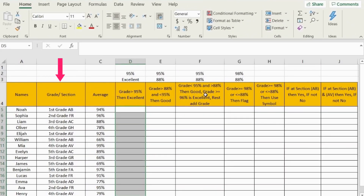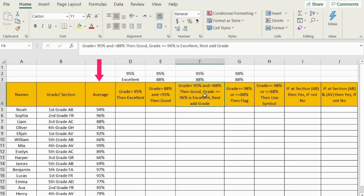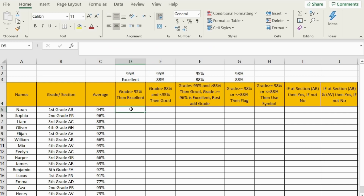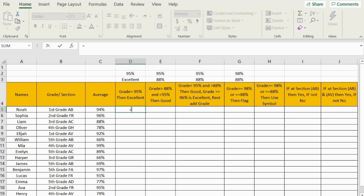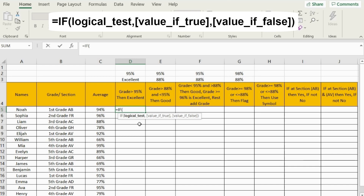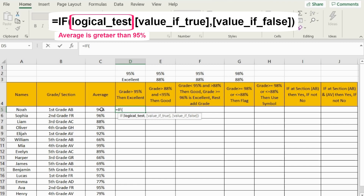Here I have a list of grades and an average for each student. I have been asked to solve this. For the first case, I need to mark students with the word 'excellent' if their average is above 95%. So we're going to start an IF function, and the first argument will be our logical test. Our logical test in this case is that the average is greater than 95%.